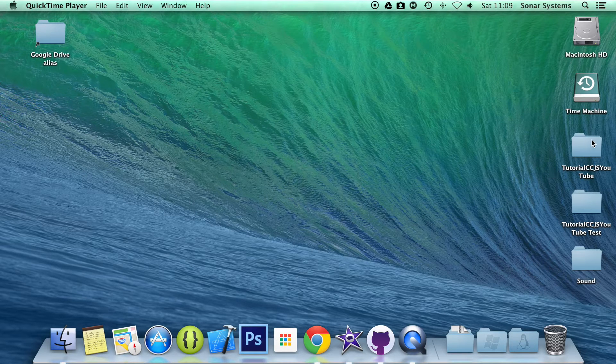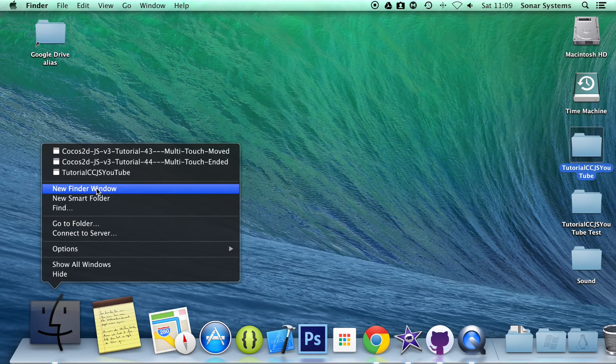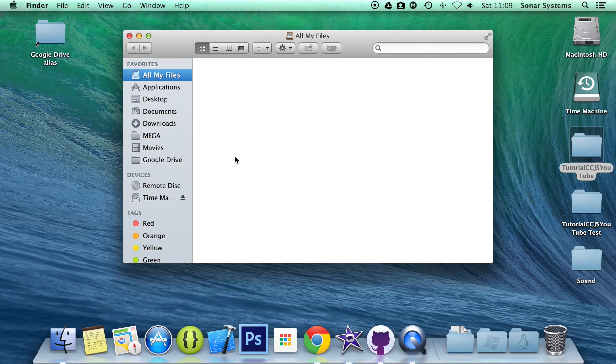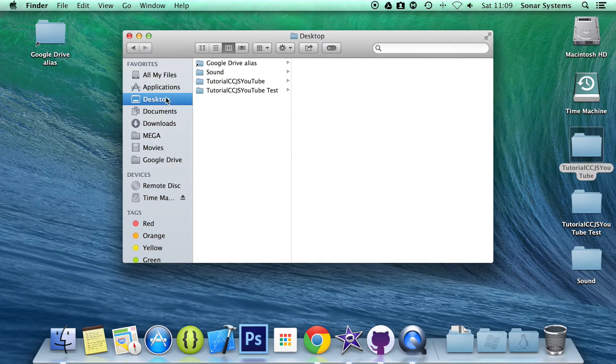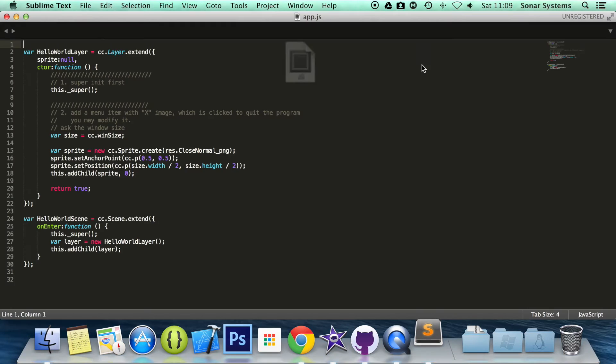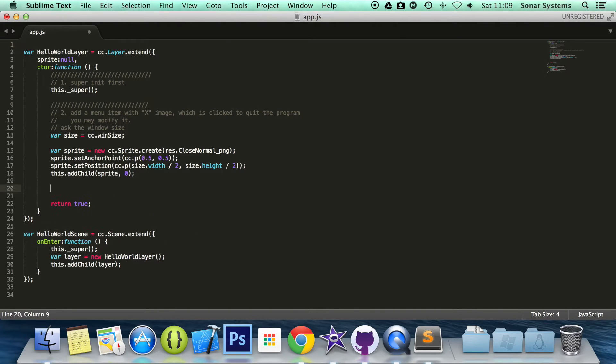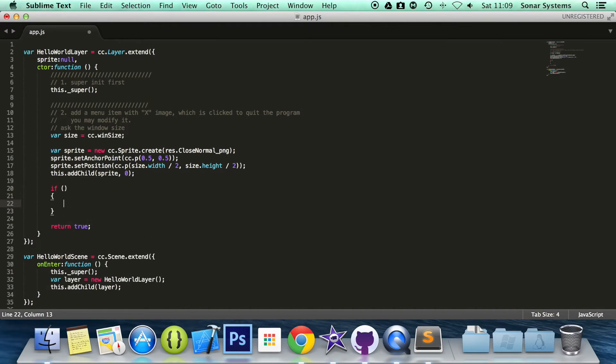So let's go ahead and open up our app.js and within there we have a current layer in which we will set up our mouse events. First of all we are going to check if the system is capable of mouse.